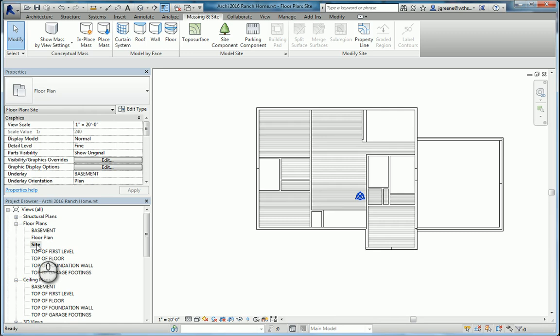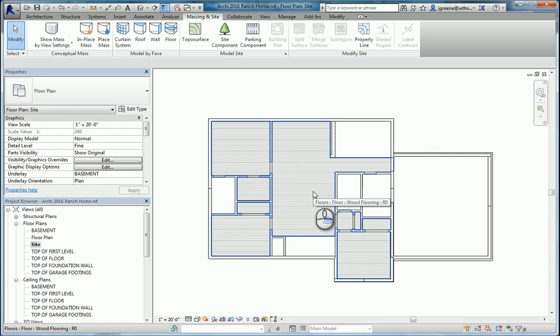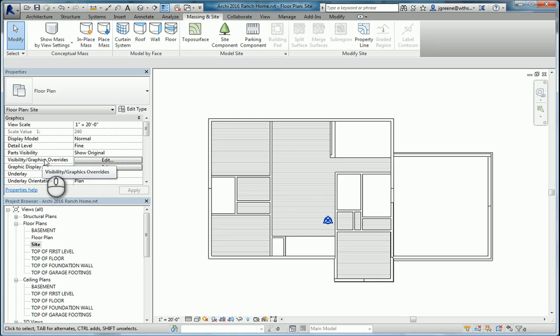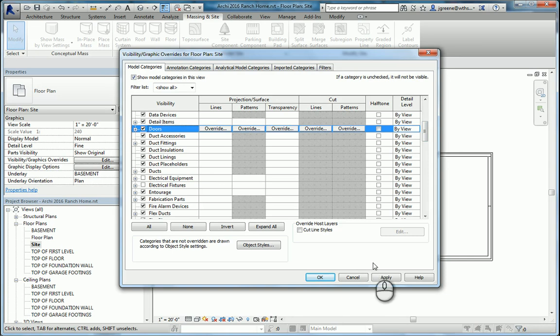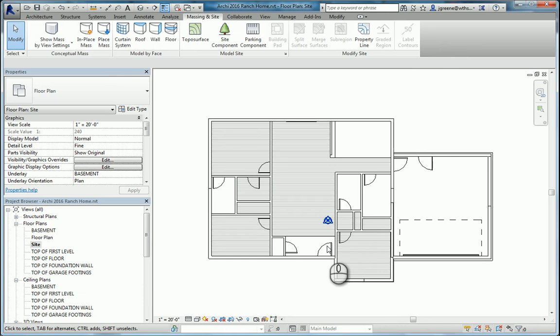In our site plan, we're going to go to the visibility graphics and override. One thing you're going to want to do before we start anything is turn on doors. The only reason for that is we want the garage door and the front door. Outside of that, you can turn off other things to help get them out of the way.